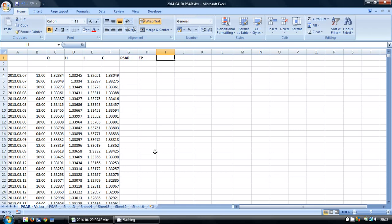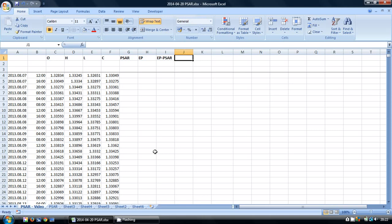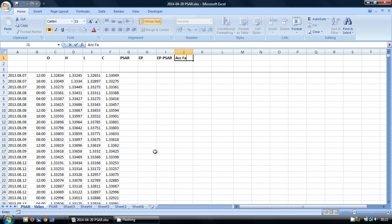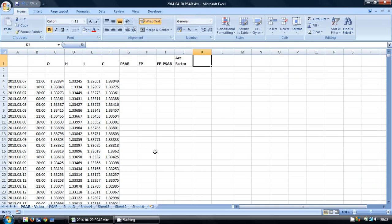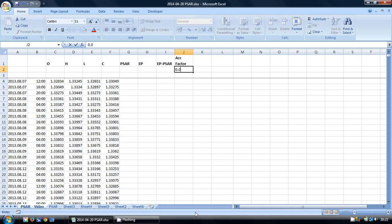The next column is going to be the EP minus the PSAR, and then we're going to have the acceleration factor. For anybody that's used this before, I'm sure all of you watching this video have used it, these traditional values can be altered, but I'm going to start with these ones.